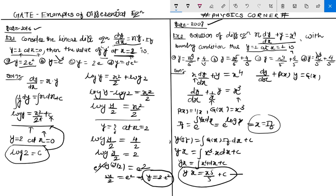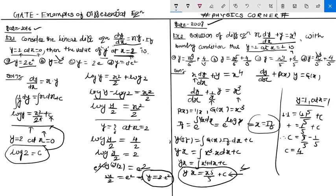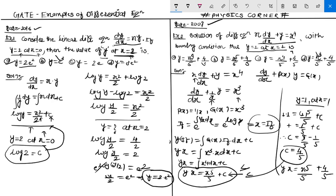Now the initial condition is used to find the constant c. The condition is y equals 1 at x equals 1. Substituting: 1·1 equals 1⁵/5 plus c, so 1 equals 1/5 plus c, therefore c equals 1 minus 1/5, which gives c equals 4/5.